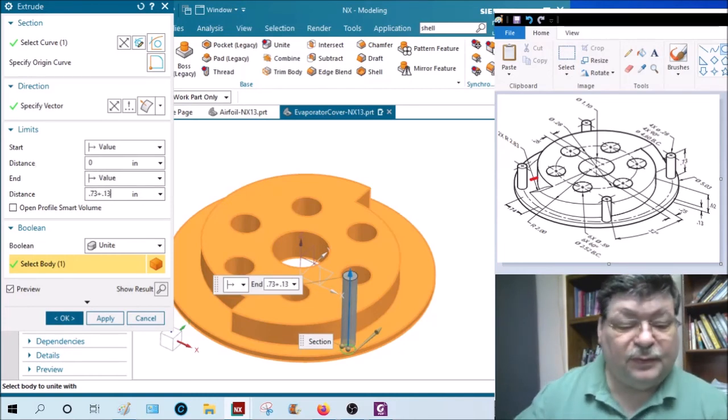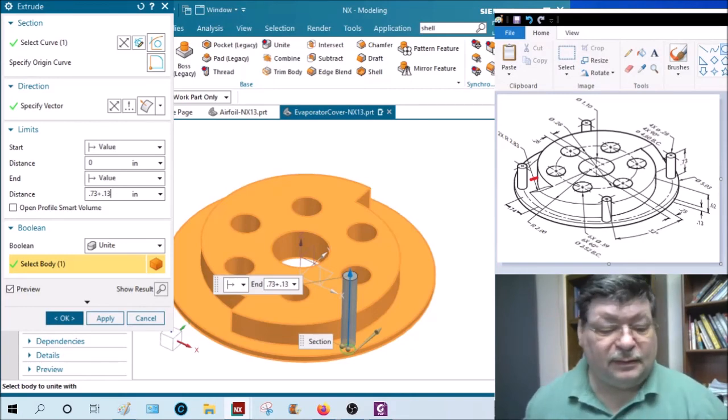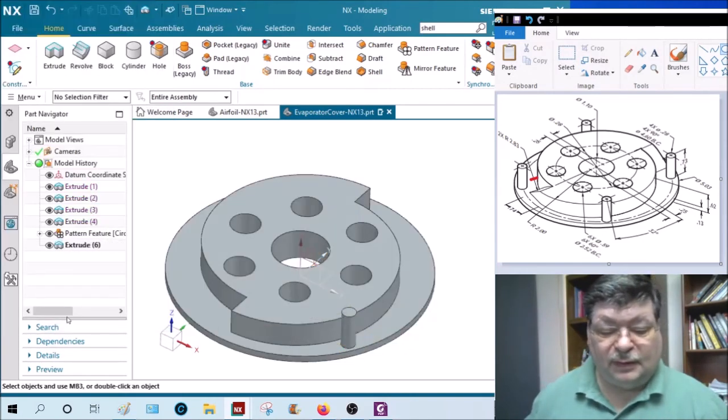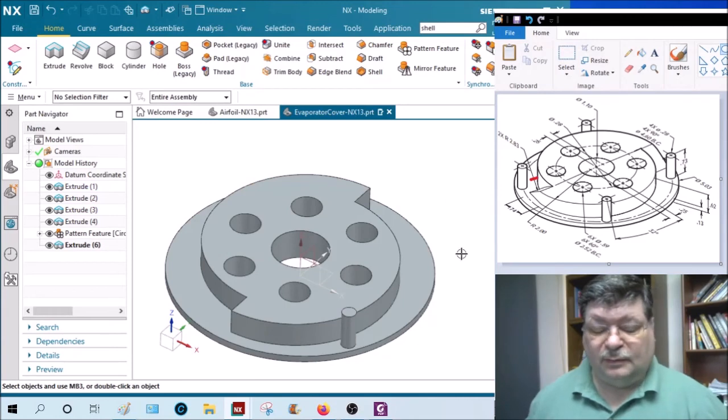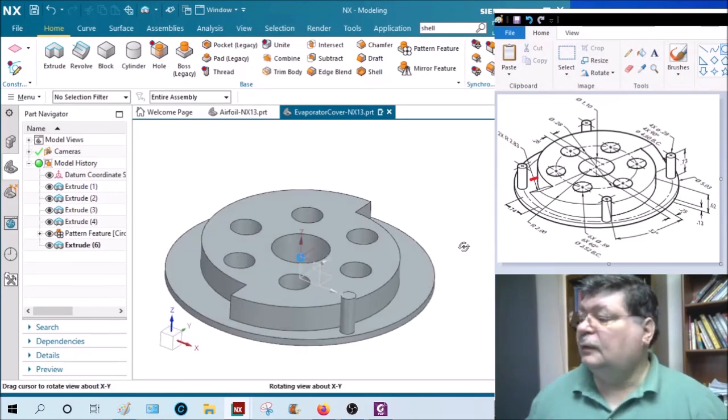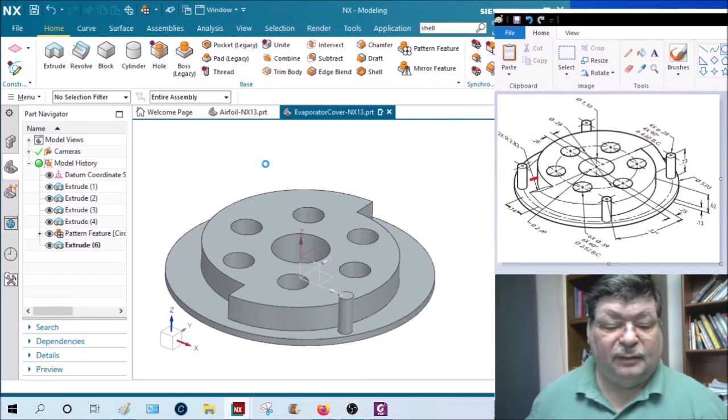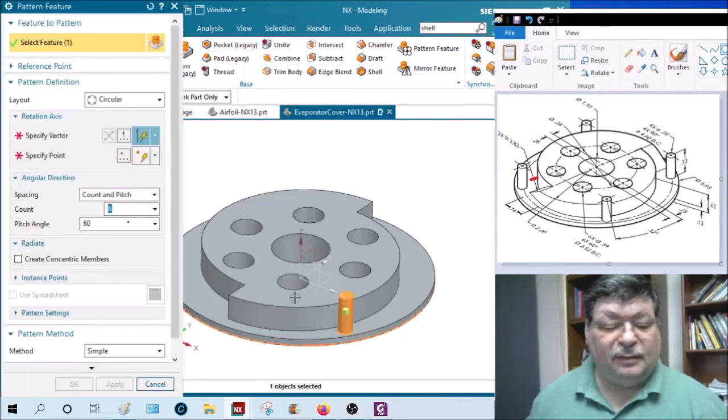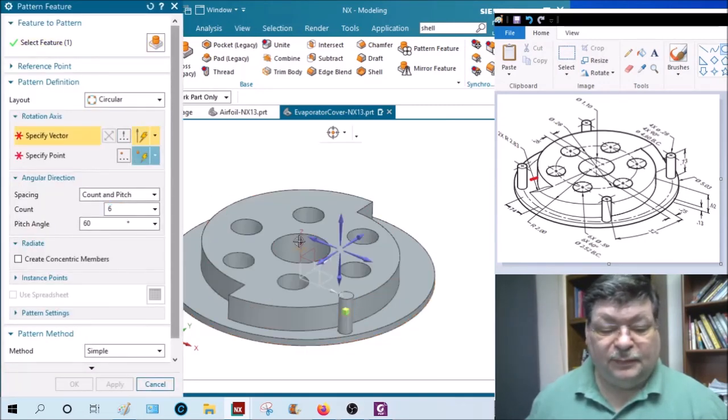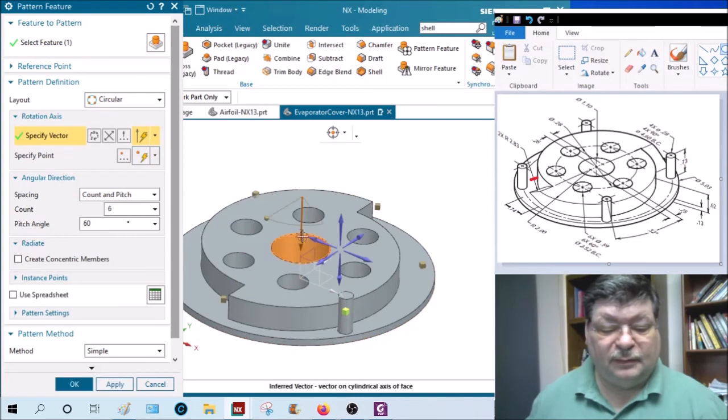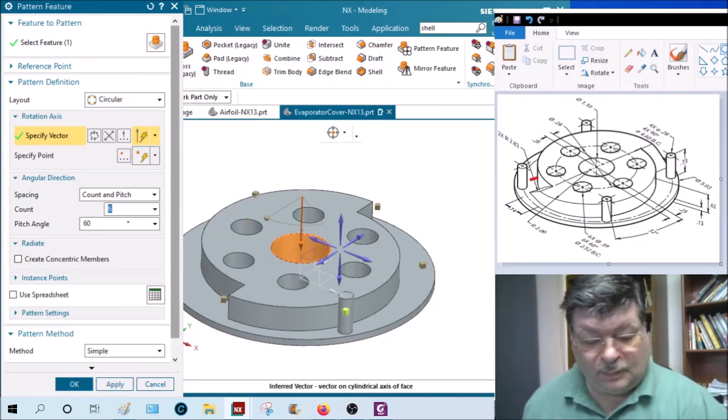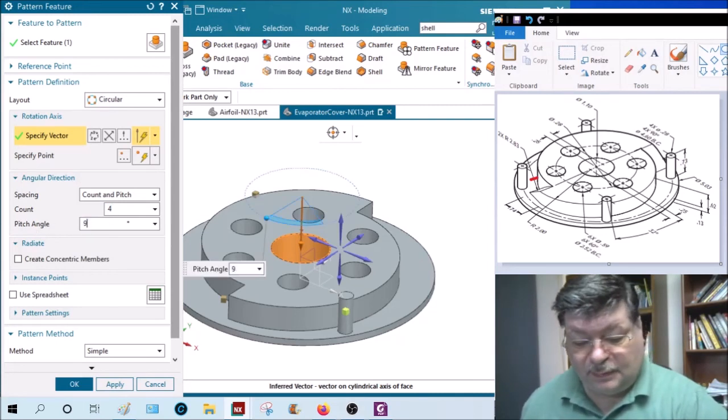And unite. There we go, that looks right. And then a pattern, this time a pattern of four about the vector in 90 degrees apart.